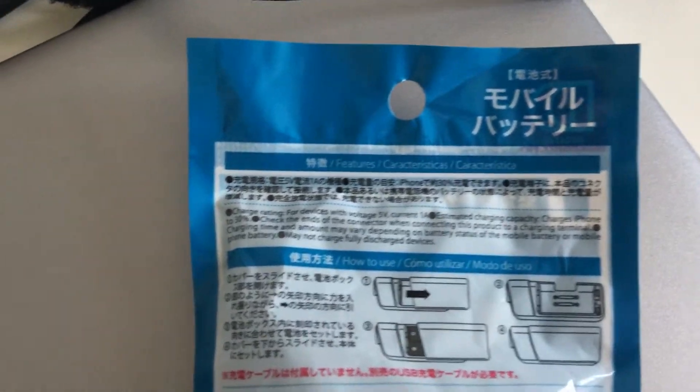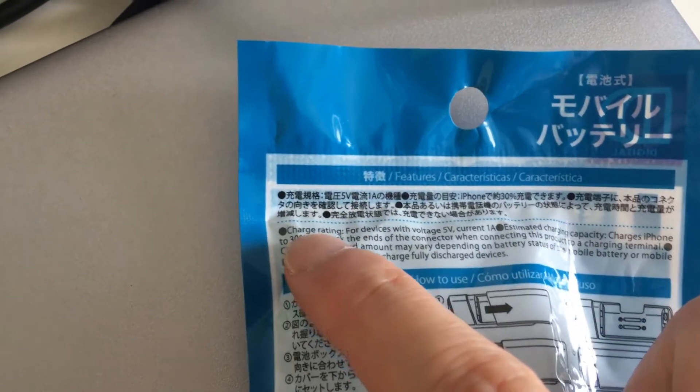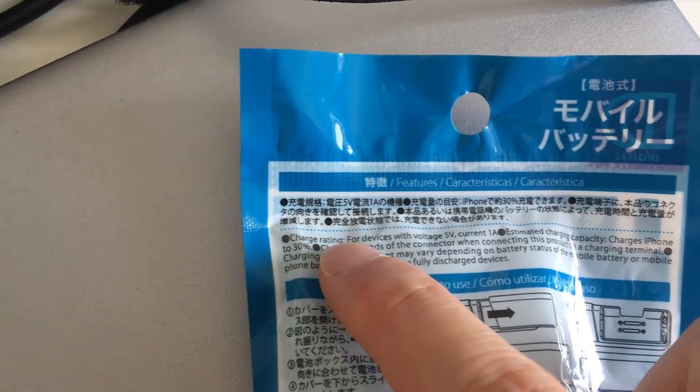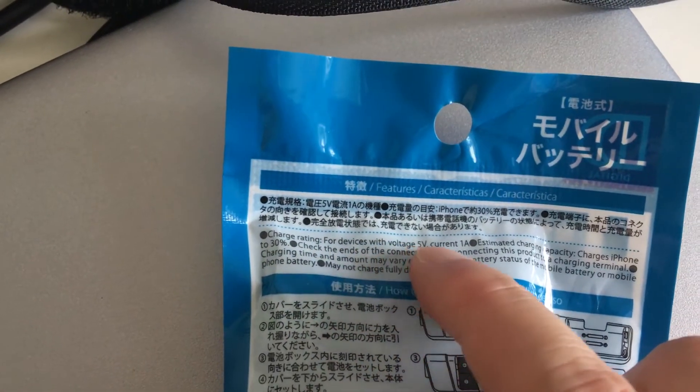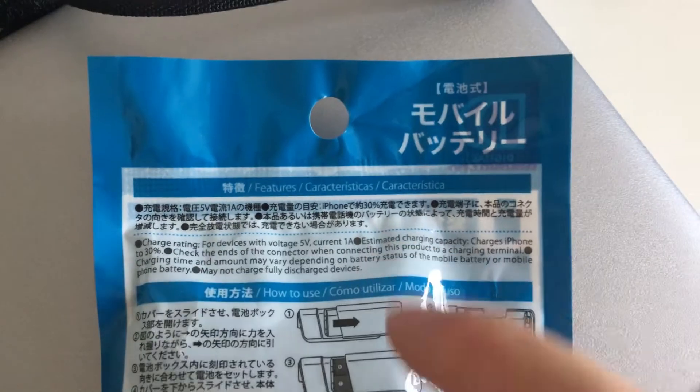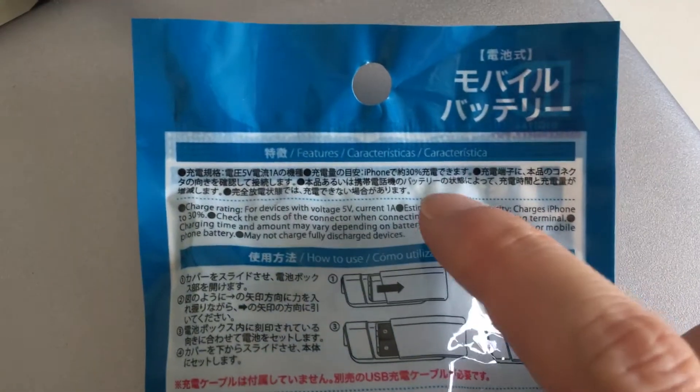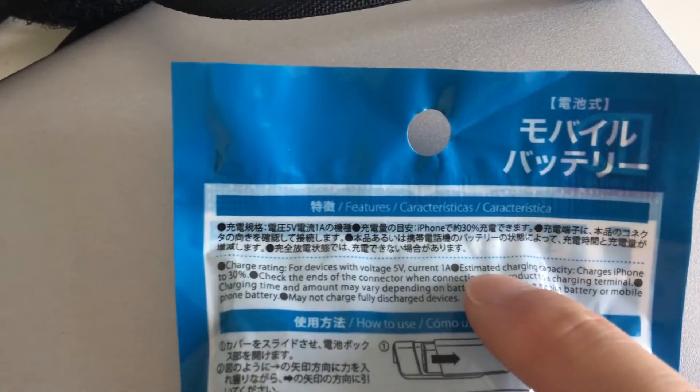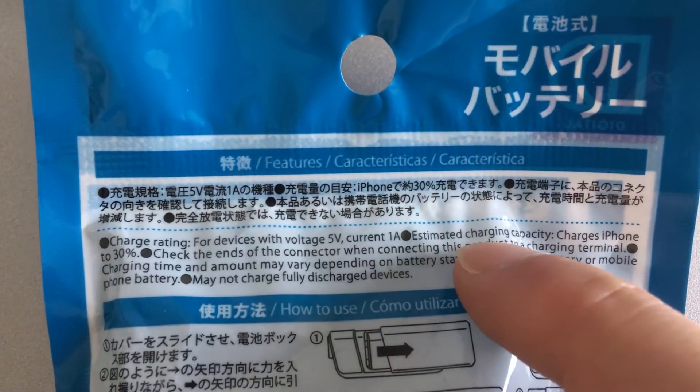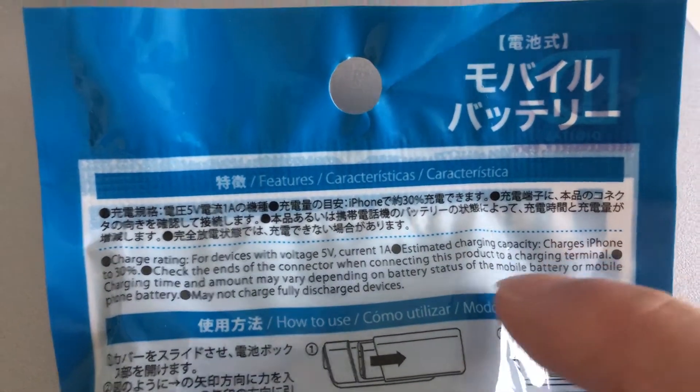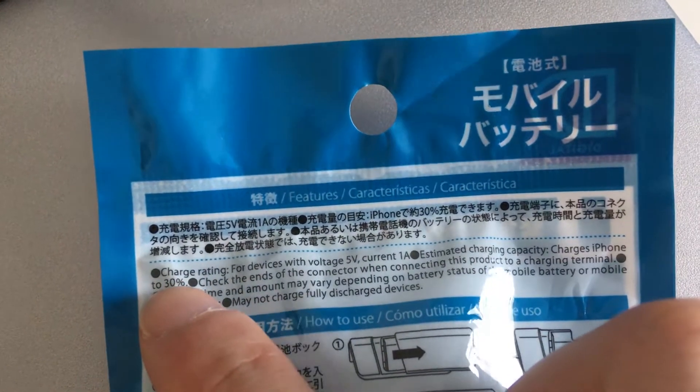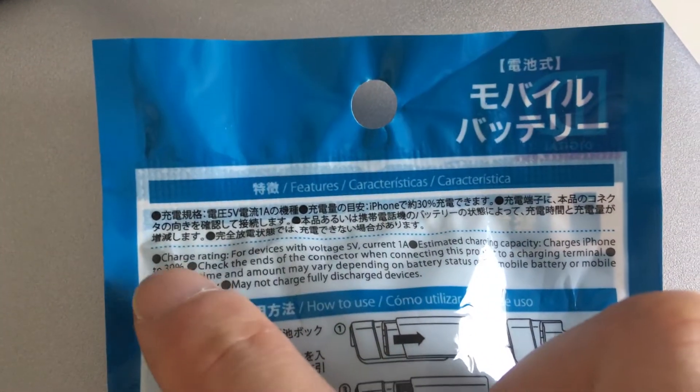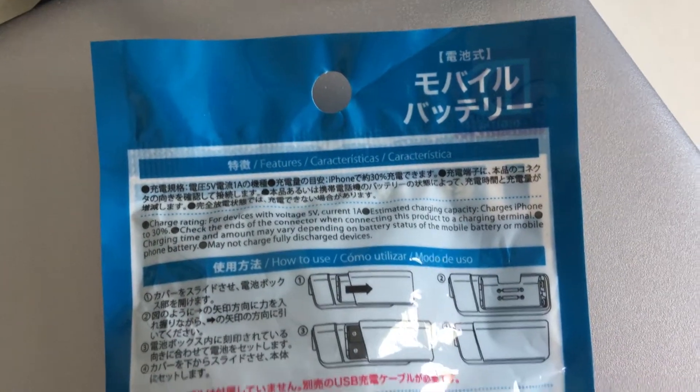At the back of the package it says that there is a limit of 1 ampere that it can put out, but I suspect that this might not be possible depending on what sort of batteries you put in. It is also estimated that it will only charge up to 30% for an iPhone on a pair of batteries.